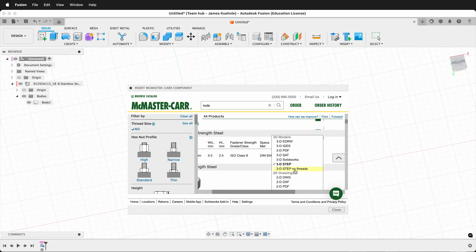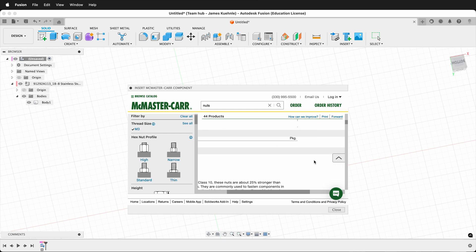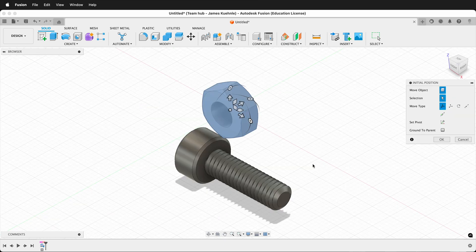Here we have 3D step, no threads. This is a nice option because it cuts down on the model size. So to show you the difference, I'll select 3D step, no threads, then select download.